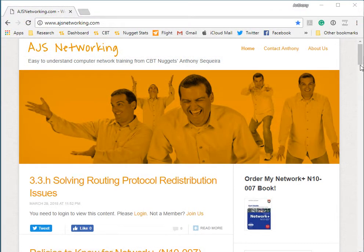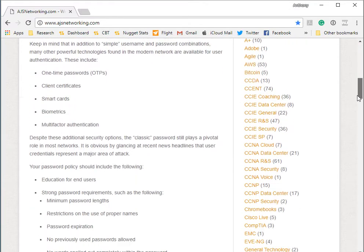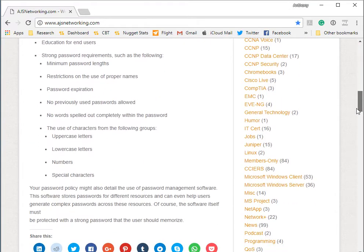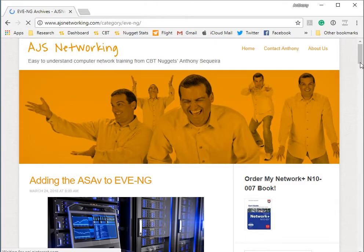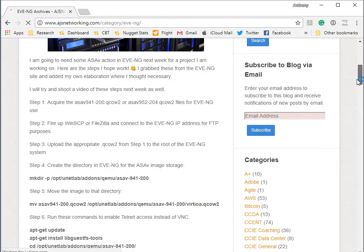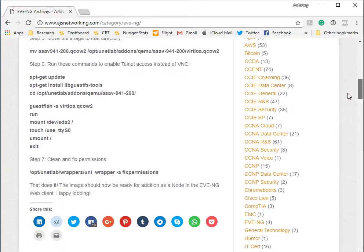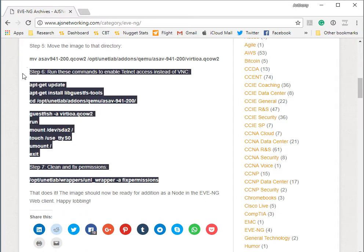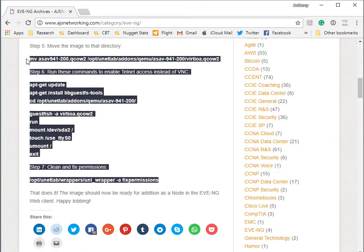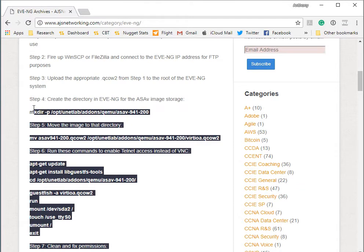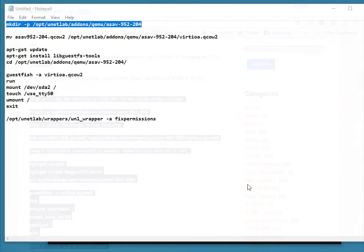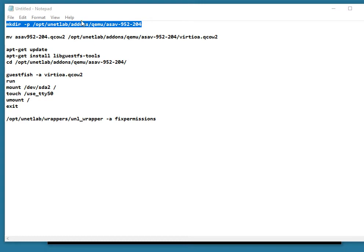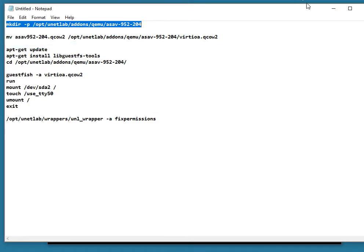What I'm going to do is head up to my blog because on the blog in the EVE-NG category, I have a document that's going to give me the commands that I'm going to need in order to get this image up and running. I'm going to be copying these and doctoring them up for the exact image name that I'm going to be using. There's my commands all doctored up for my exact image name.